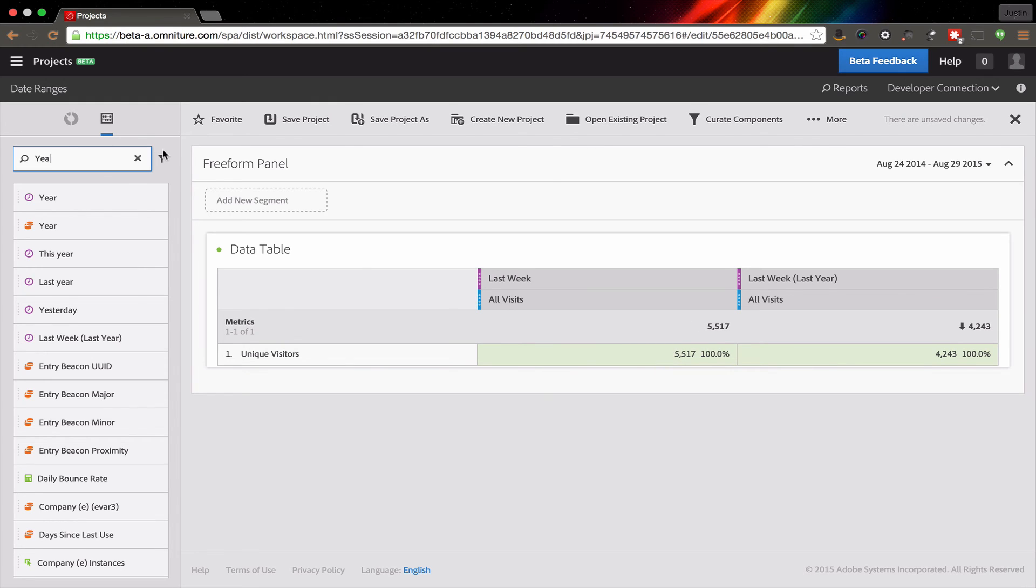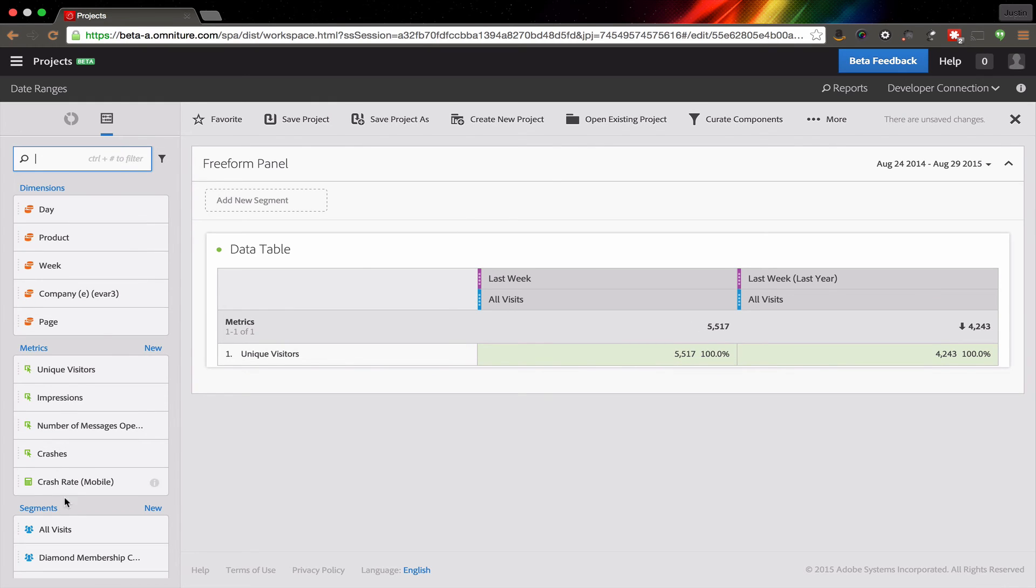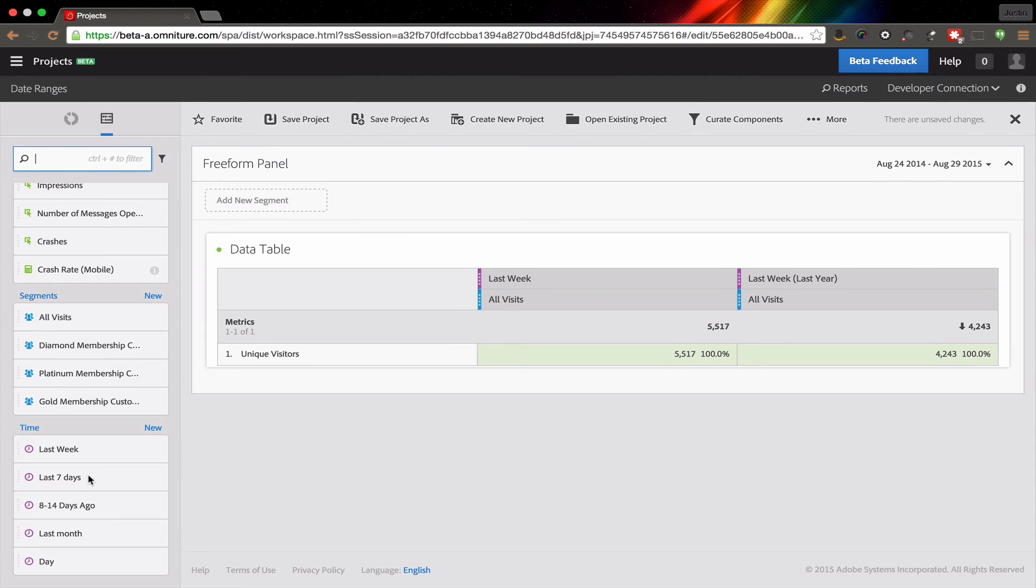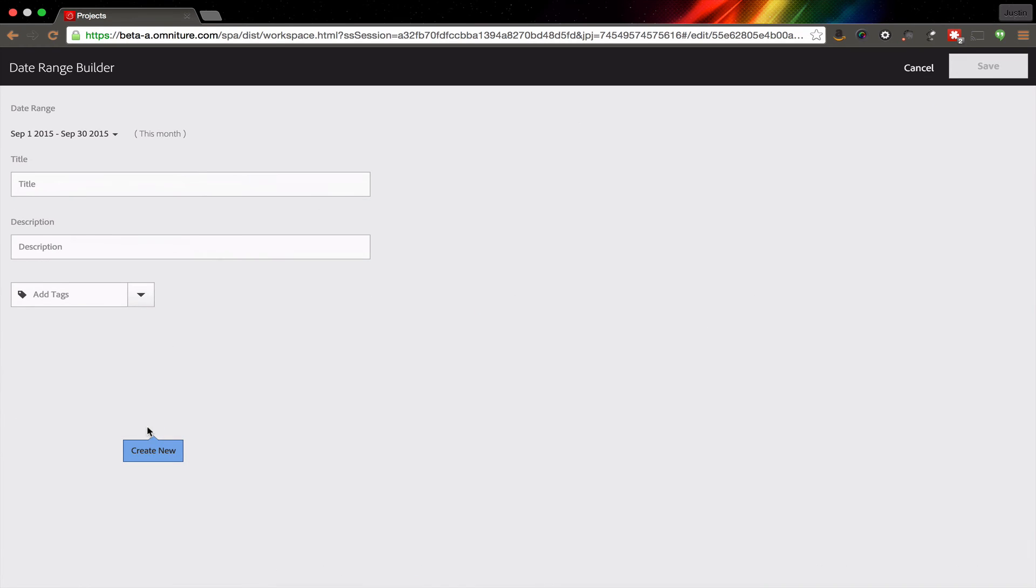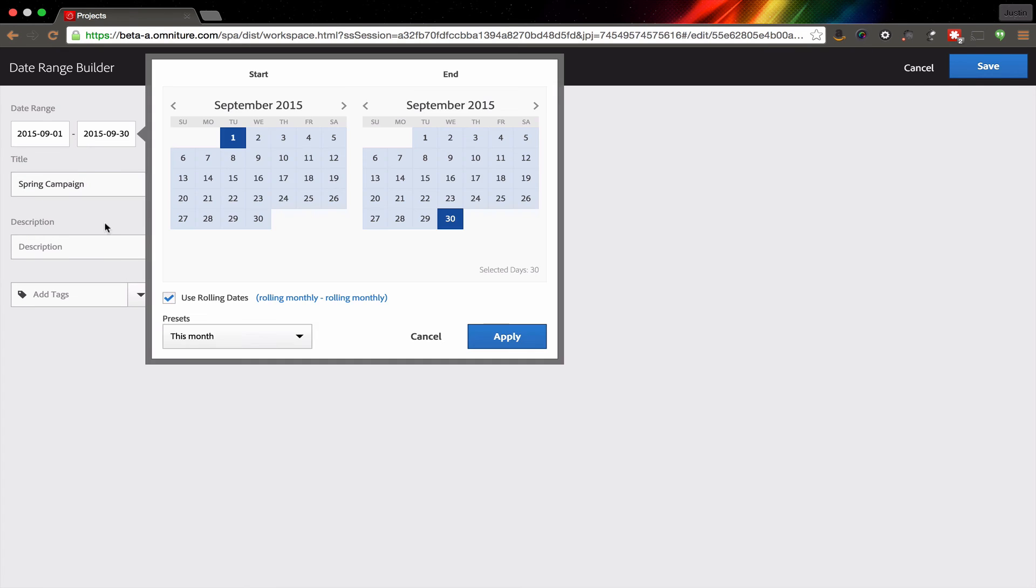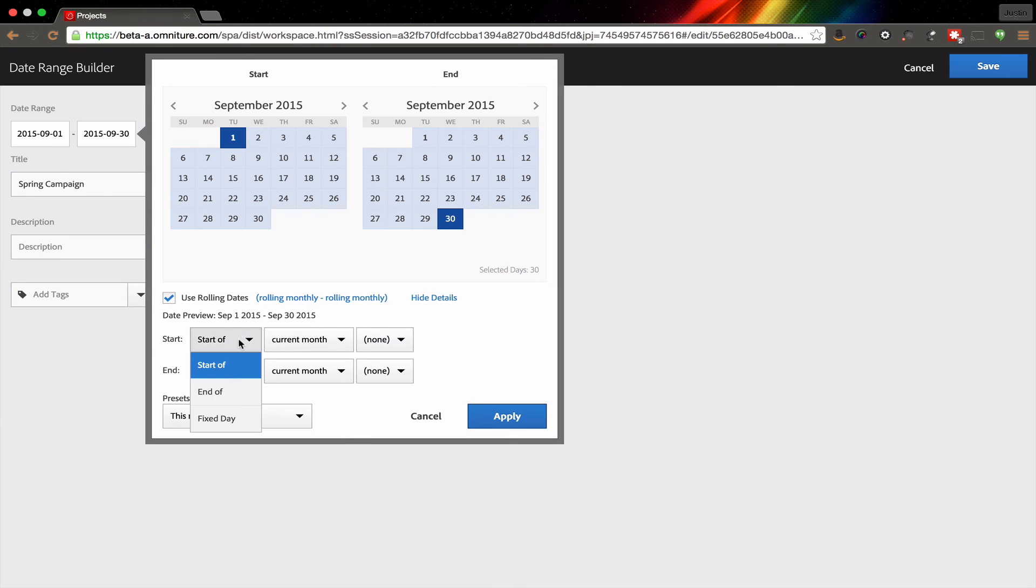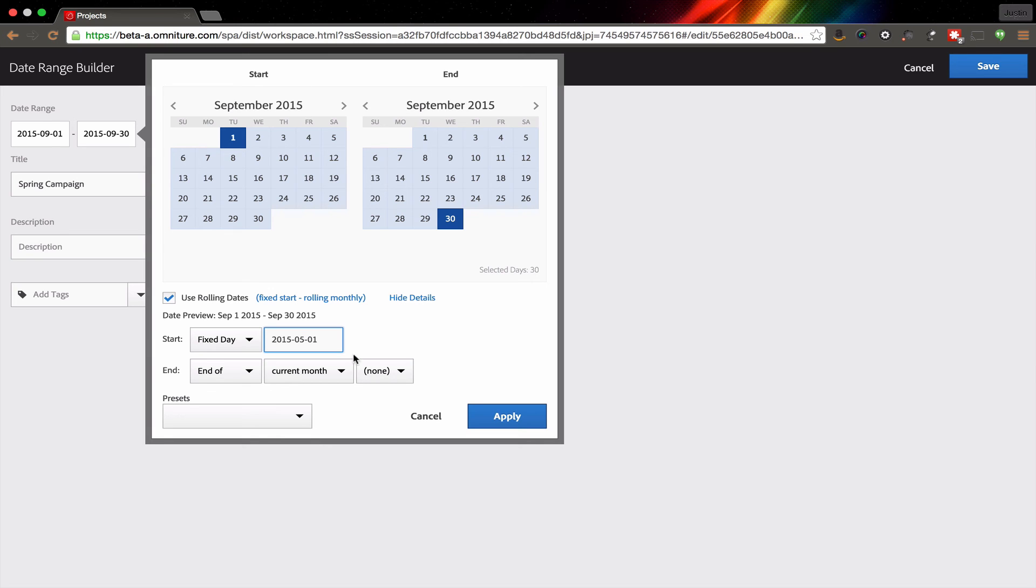One final thing that I find really helpful with date ranges is that if I have a campaign that has a fixed start date, what I can do is I can create a project that's built around that campaign. And I can actually create date ranges that are specific to that campaign. So if I have a spring campaign that I'm running, I can actually set a date that is a fixed date for the beginning of it. So we'll say that this one began May 1st and then I can run the date range until the end of the current day.